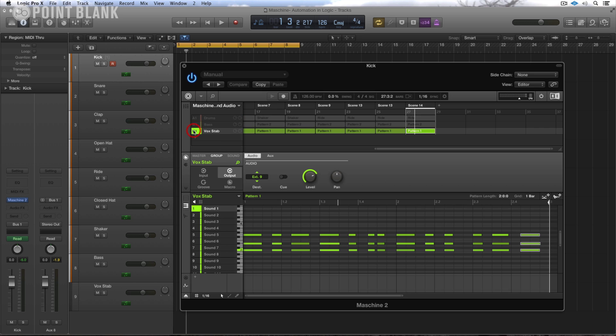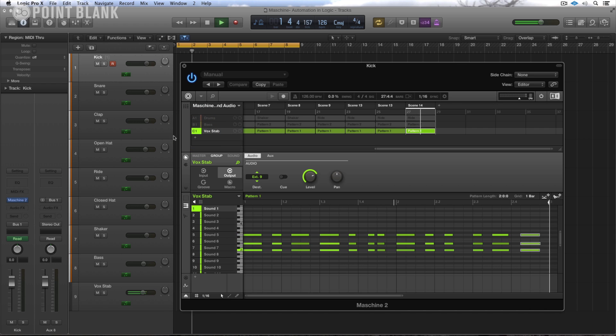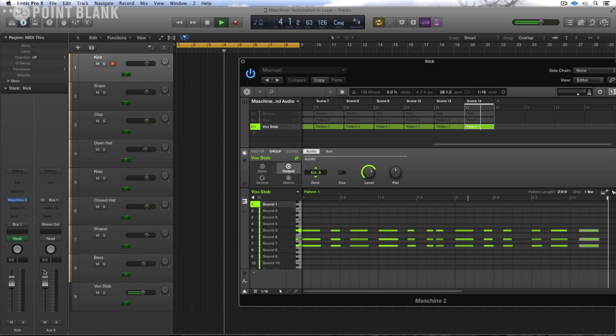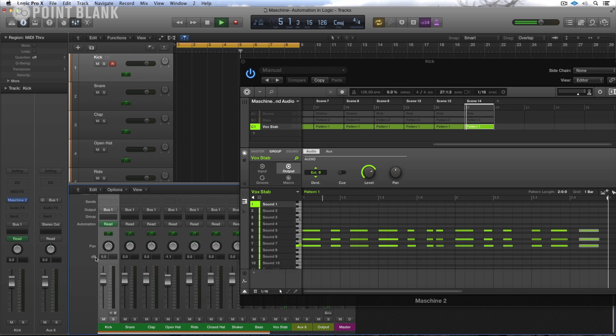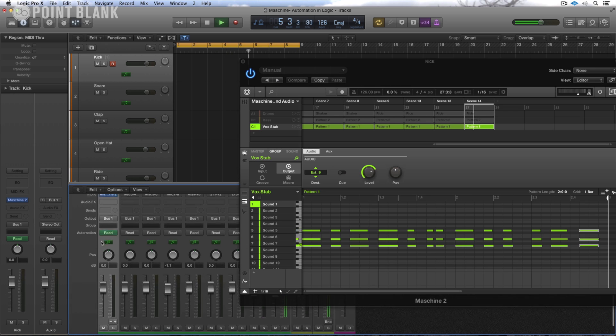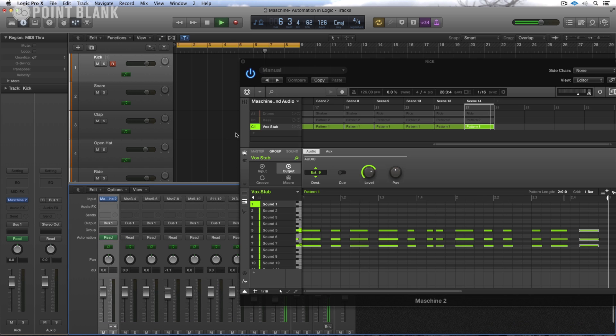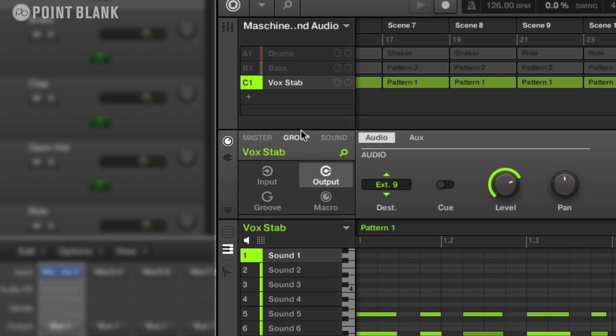So I'm going to take up this sound that I've got running here. And what I've done is in Logic itself I have this split out through multiple outputs all running from the same instance of Machine. So this particular sound has some effects on it.